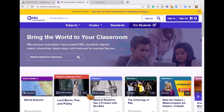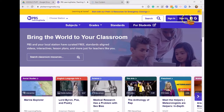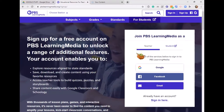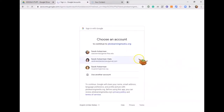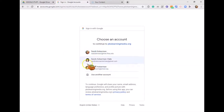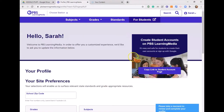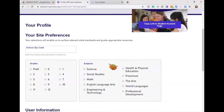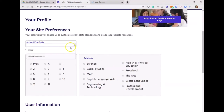The first thing to do when you go to pbslearningmedia.org is sign up for an account. Click the button in the top right-hand corner that says sign up. For Shawnee Mission teachers, click on the teacher tab — make sure you click teacher. Then click the Google icon to create your account with your Google credentials. You'll want to use your SMSC Google account. Click your Google account and it's that easy — you're signed up. Then you can add more information like your school location.